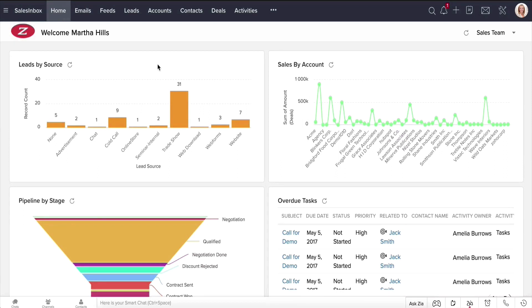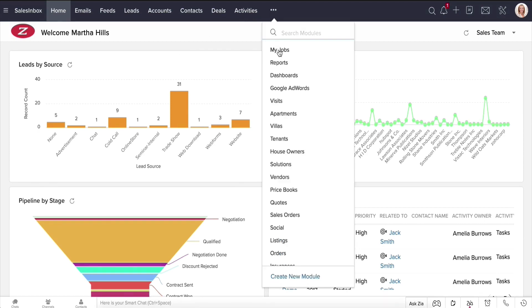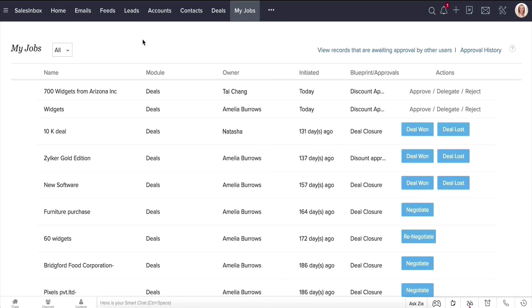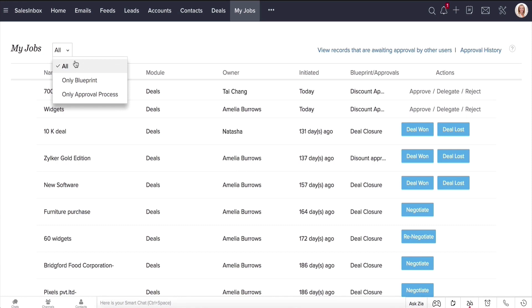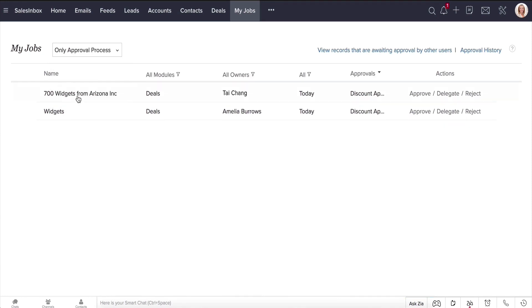So I'm now logged in as Martha Hills, the sales manager. Records that are awaiting approval can be accessed from the My Jobs tab. You can click the drop-down to select and view records only from Blueprint, Only Approval Process, or All. Let's select Only Approval Process. And you can see the deal for 700 widgets is right here for approval.